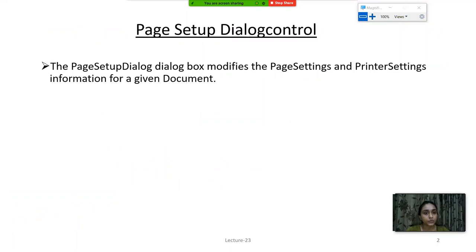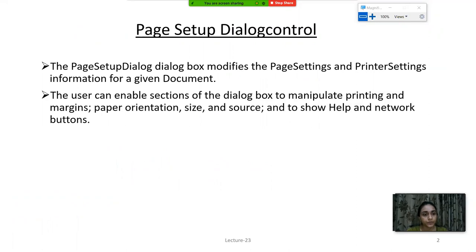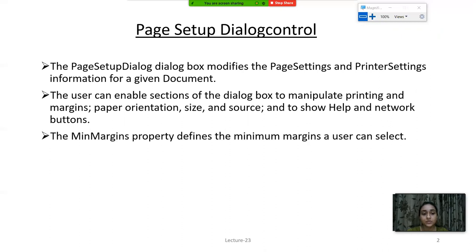The Page Setup Dialog control box is used to modify the page settings and printer settings information for a given document. The user can enable sections of the dialog box to manipulate printing and margins, paper orientation, size and source, and to show help and network buttons.